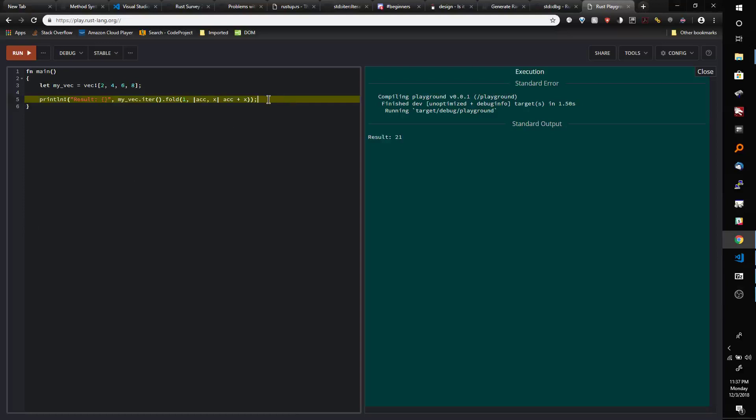I'm going to talk about this iterator method called Fold because a lot of people are probably familiar with Map and Filter because they're in other languages like JavaScript, but I wasn't familiar with this method called Fold and it was hard to understand at first. I think it's in other functional languages but I've never really learned a purely functional language before so it was just a strange concept to me so I figured I'd explain it.